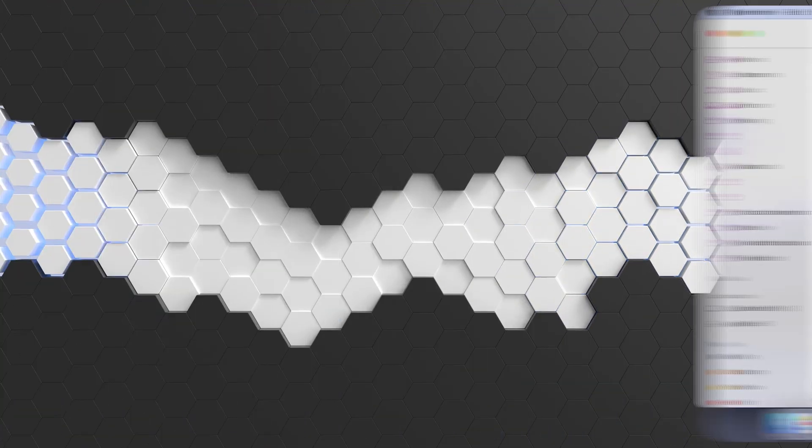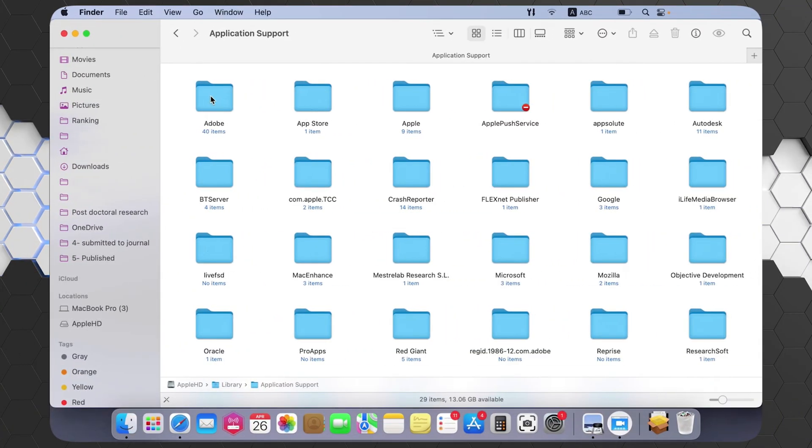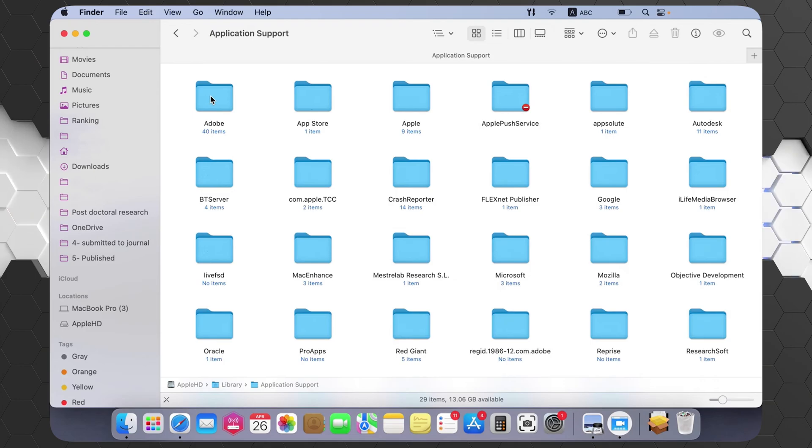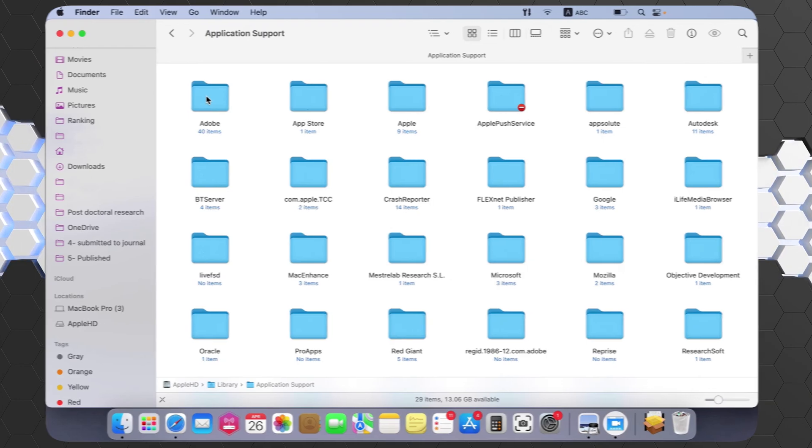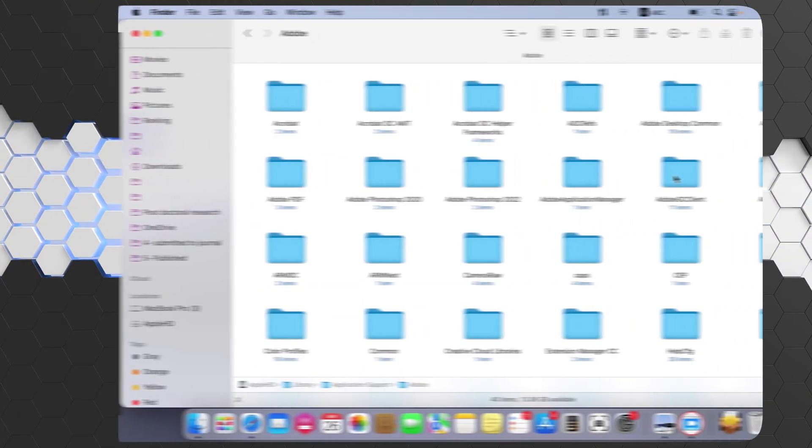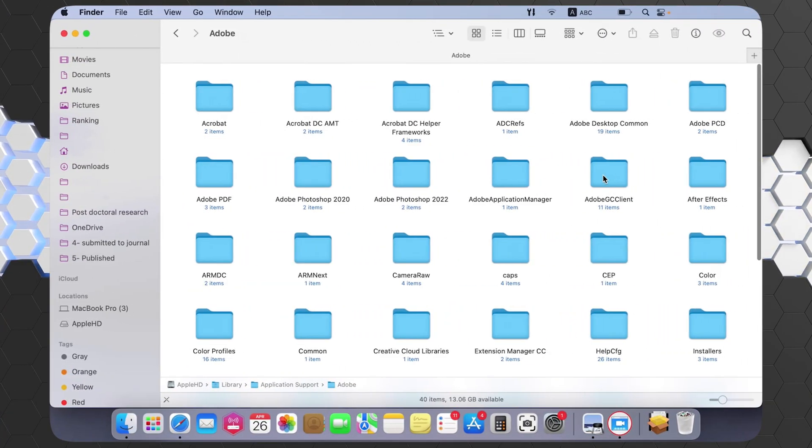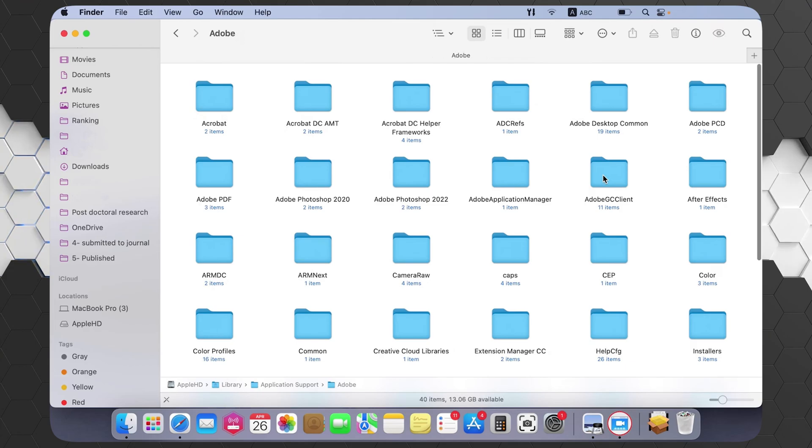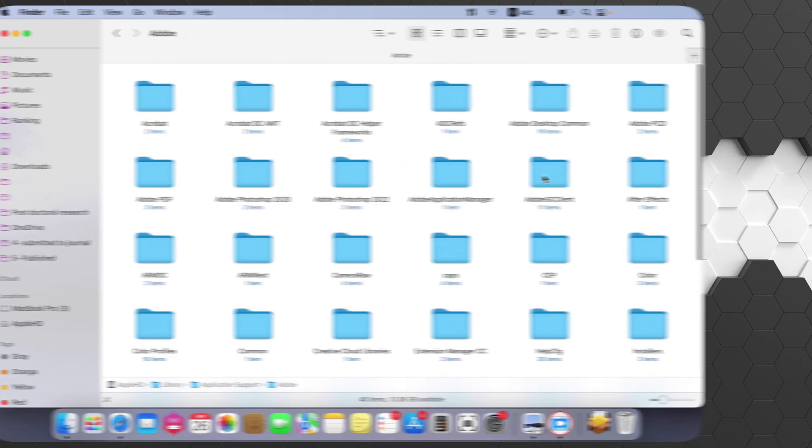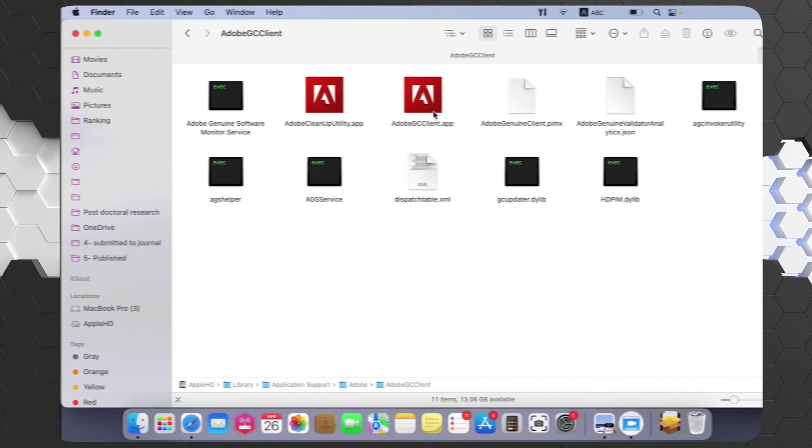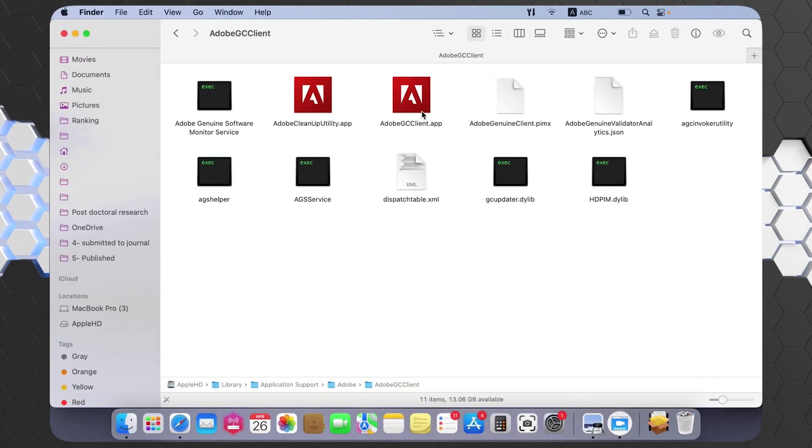Double click on Application Support, then go to Adobe file. After that, choose Adobe GC client, search for this folder, then double click on it. Here as you can see, you will find this application Adobe GC client dot app.